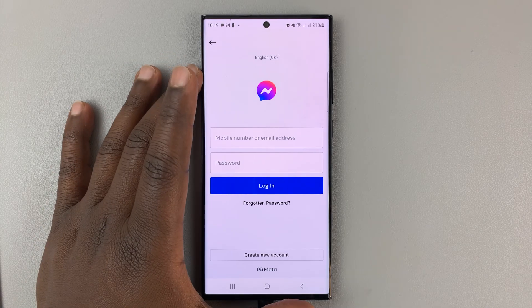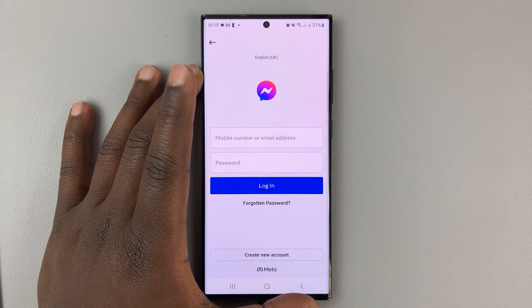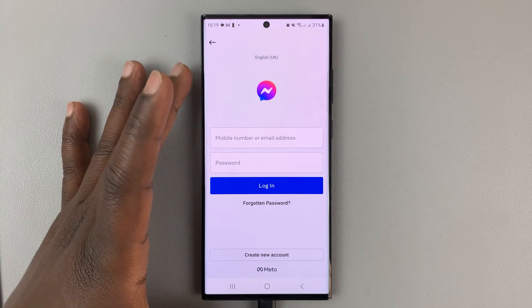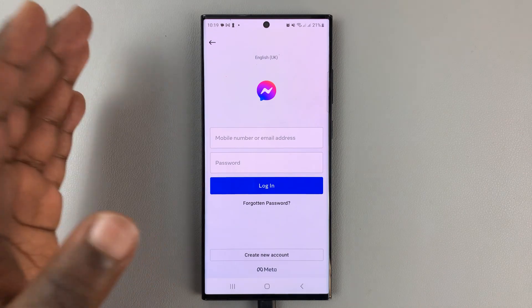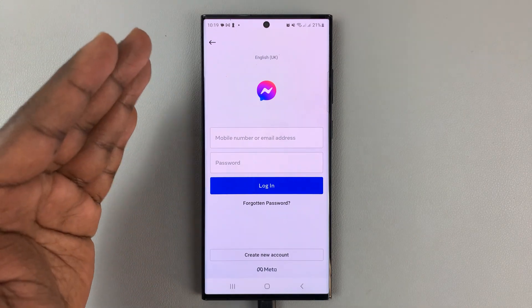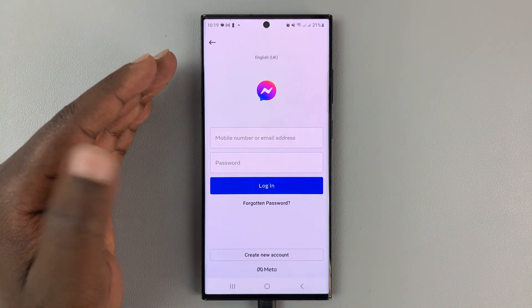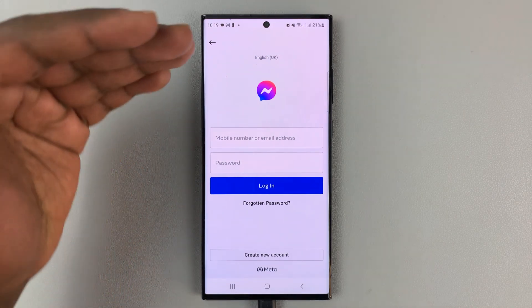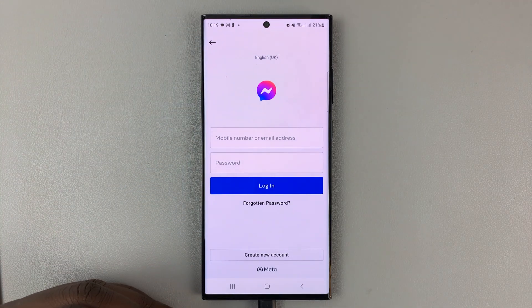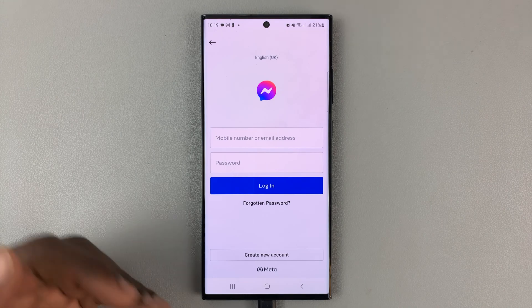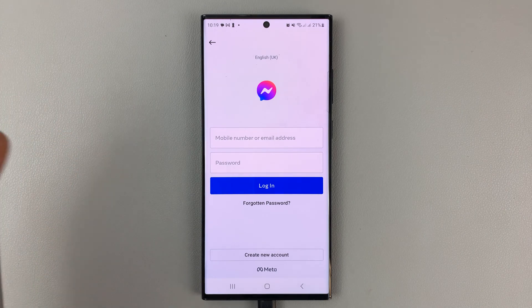I have my Facebook Messenger login page here. If you're having trouble logging into your Facebook Messenger, I'll go through some quick fixes that you can try, and maybe one of these will solve your problem.